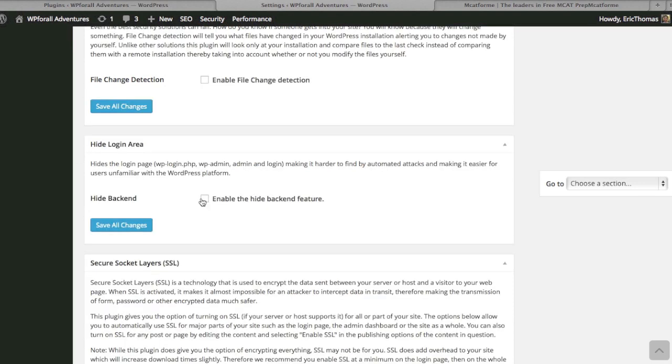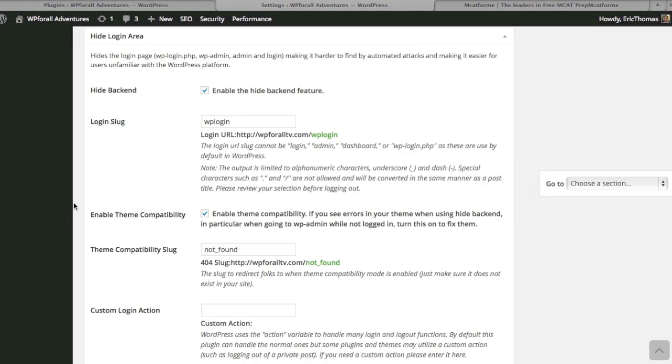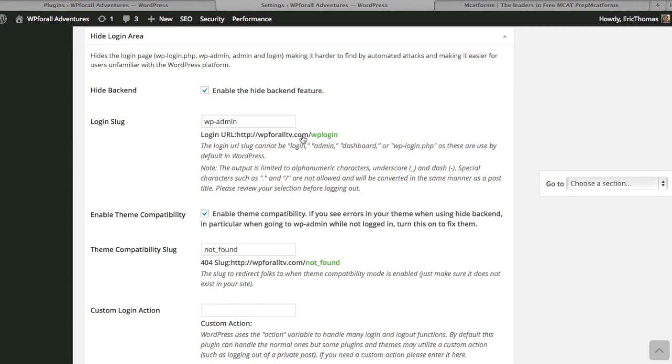Hide the login area is, I think, in my opinion, one of the best features. It's very simple, but it's very nice simply because, if you remember before, I mentioned that every WordPress website starts out with this wpfallTV.com—so your domain slash wp-admin—in order for you to actually log in.